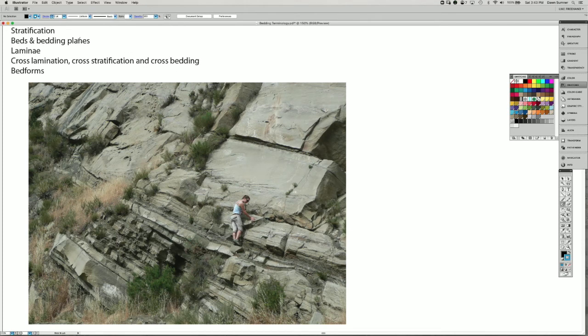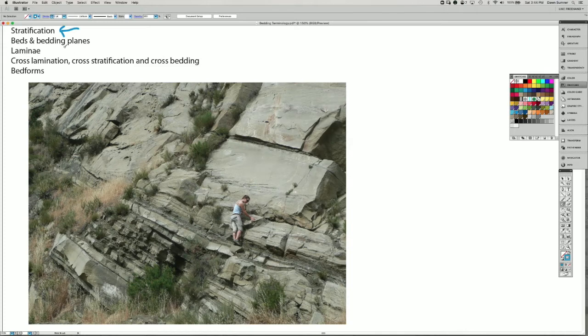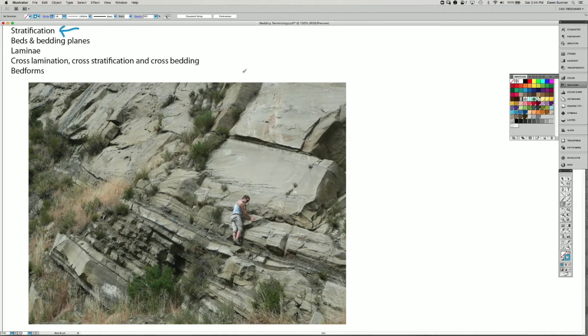So in this video, we're going to talk a little bit about stratification, bedding and bedding planes, lamina, cross lamination, cross stratification, cross bedding and bedforms.